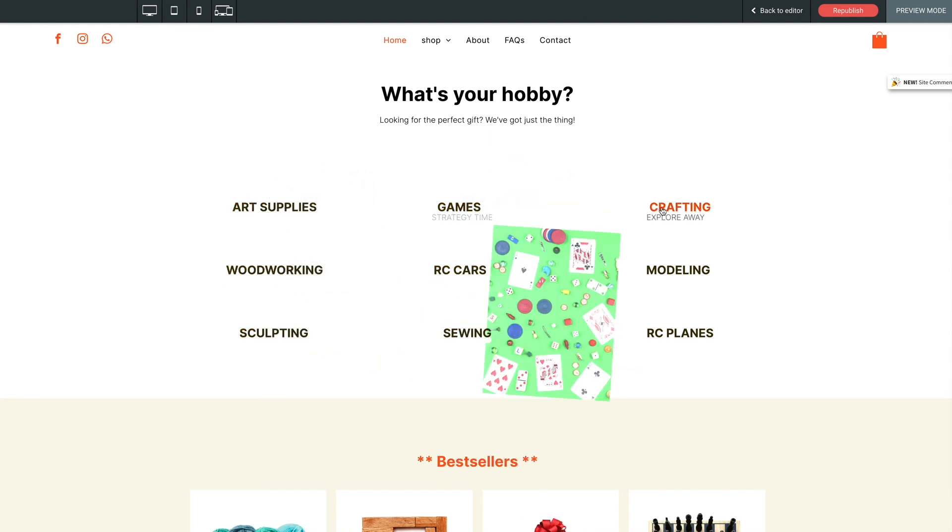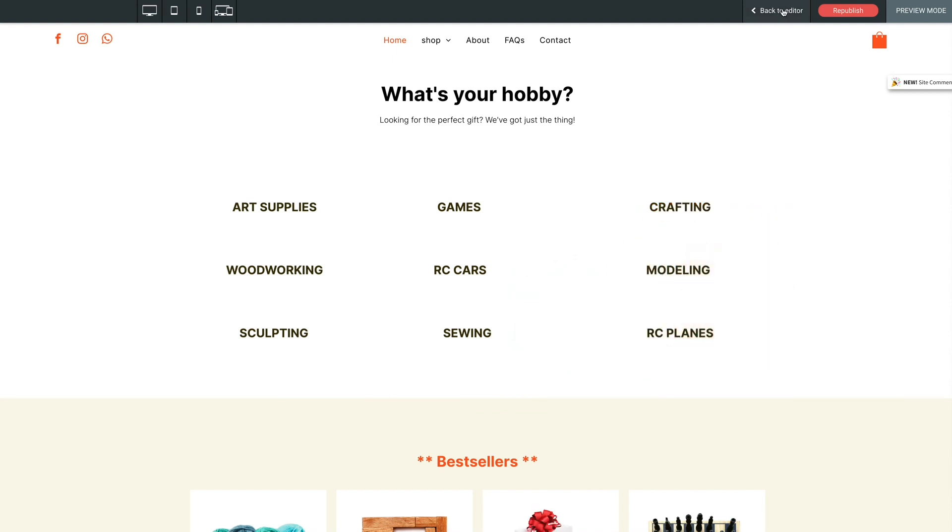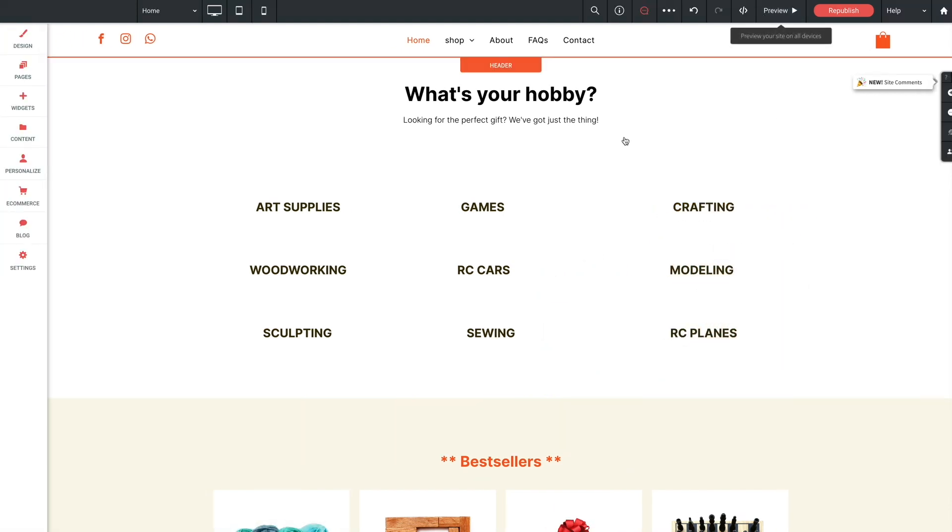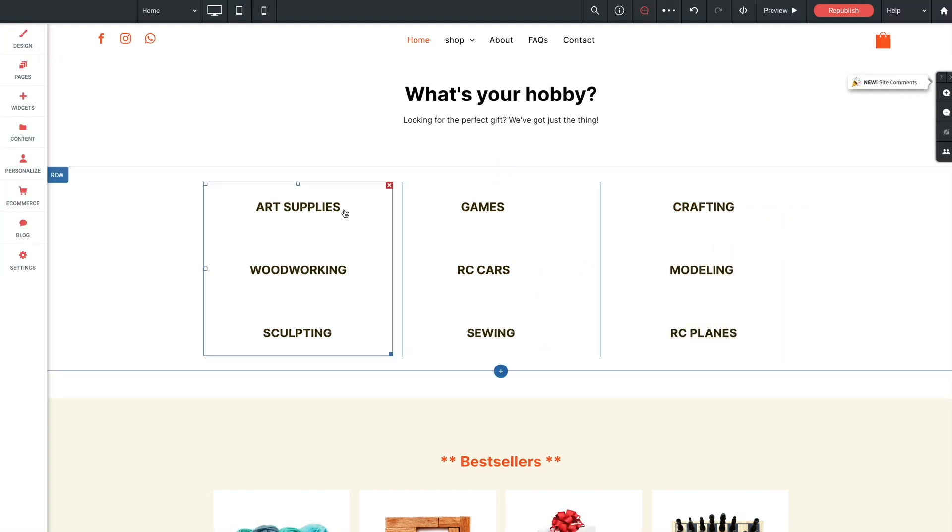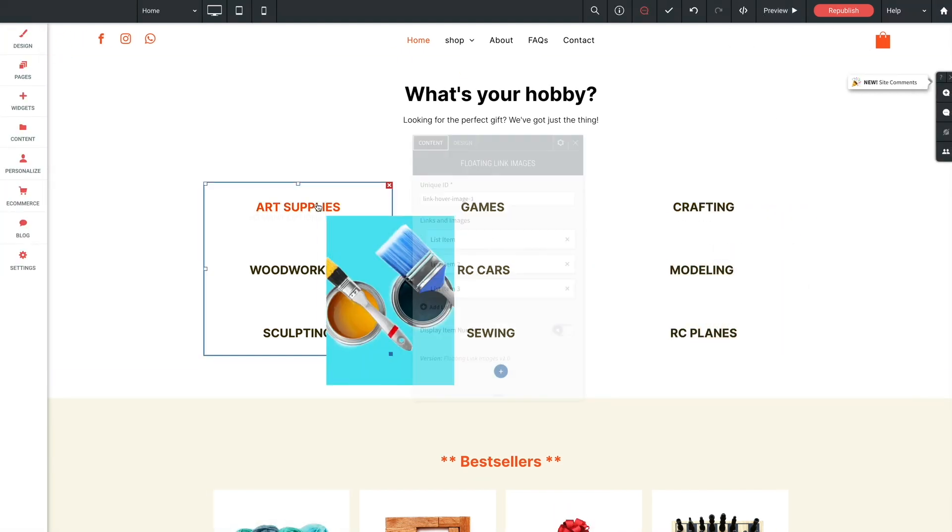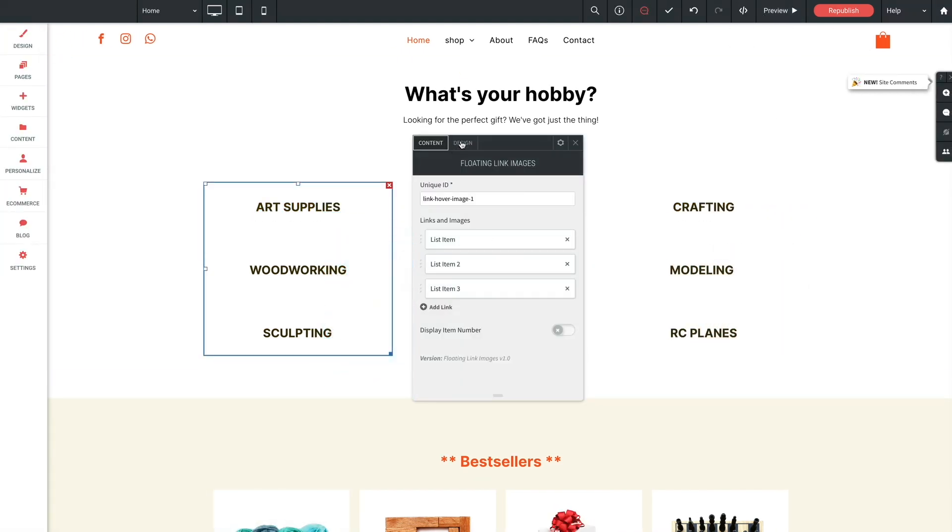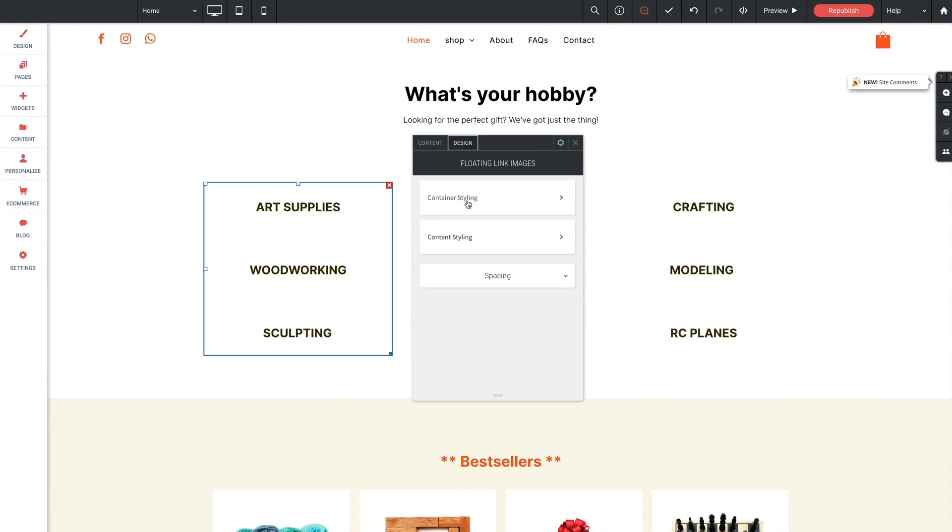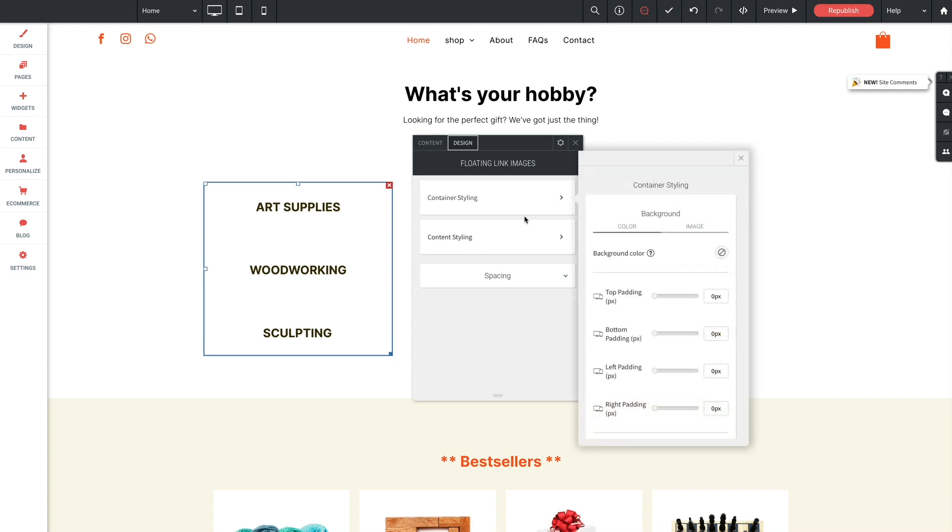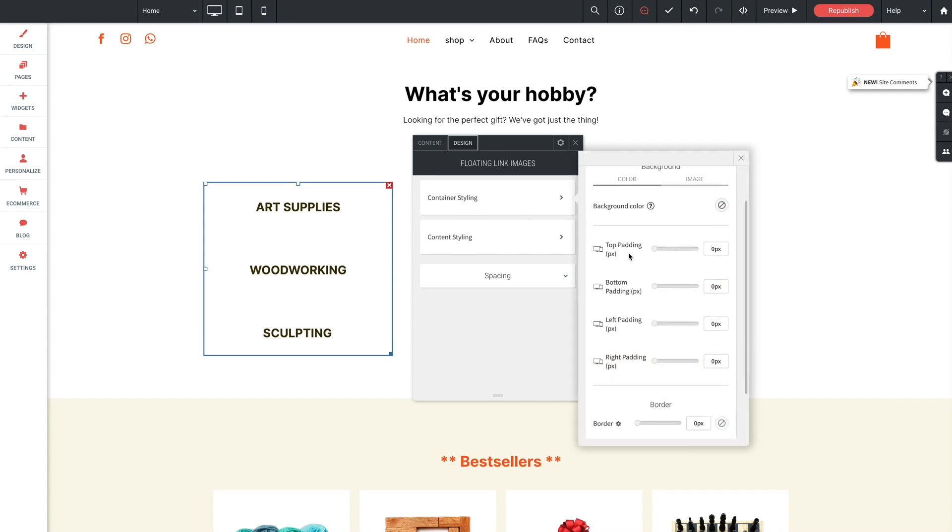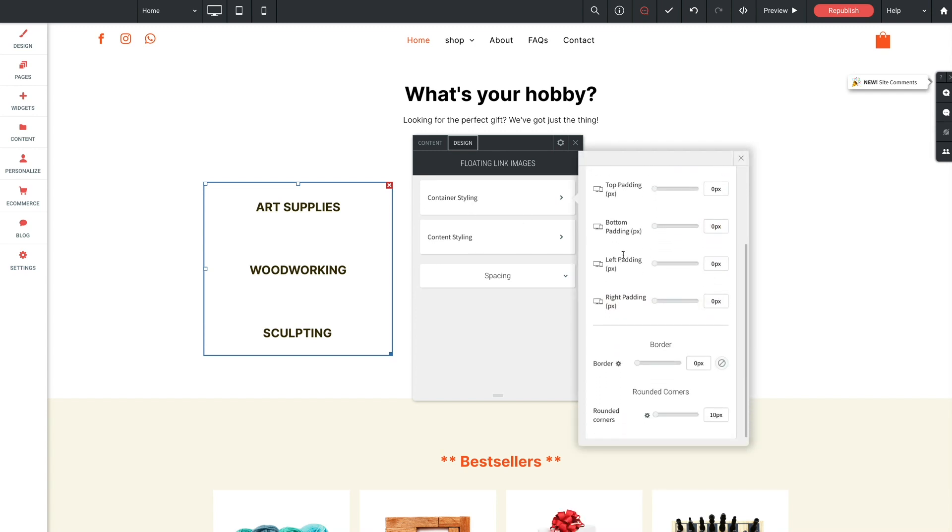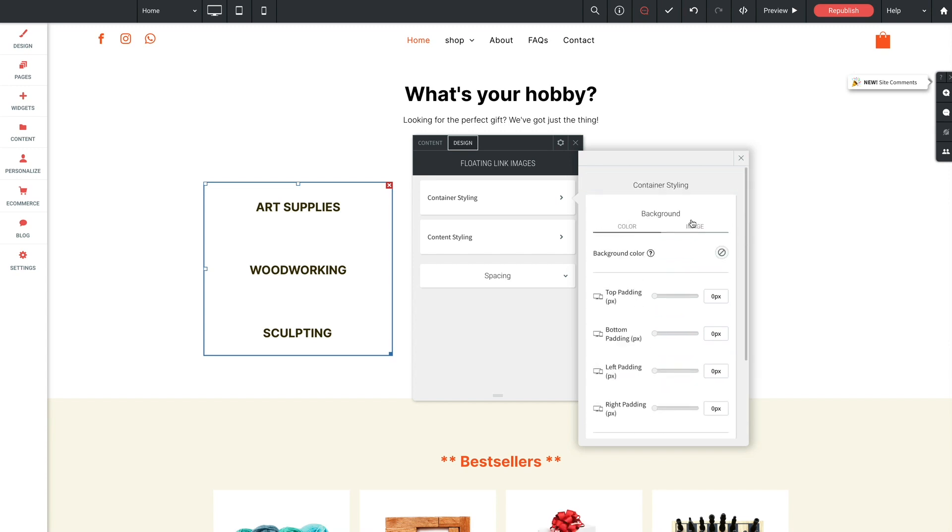Jumping back to the widget very quickly, we do have a design tab I want to show you. And here is where we can find all of our styling options. Now there's two main sections here. We have container styling and content styling. Now in container styling, we can set background colors or borders for the entire container, add rounded corners, etc.